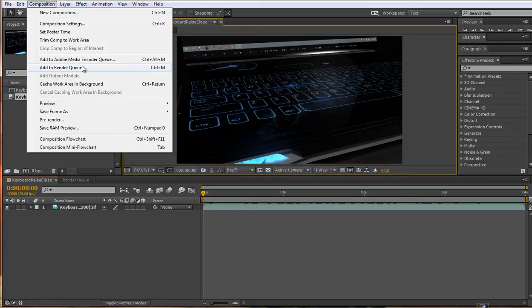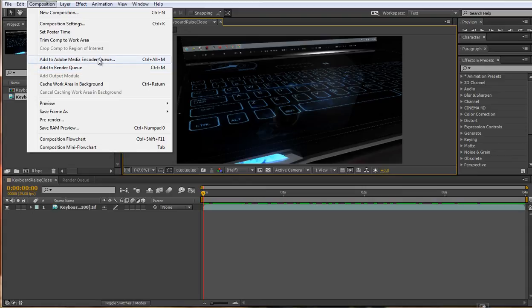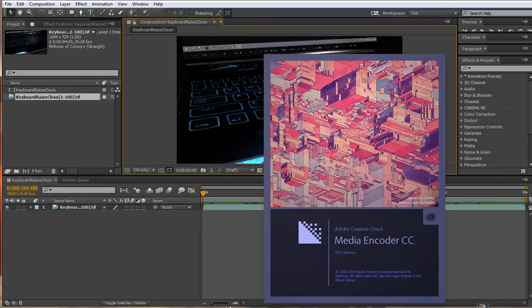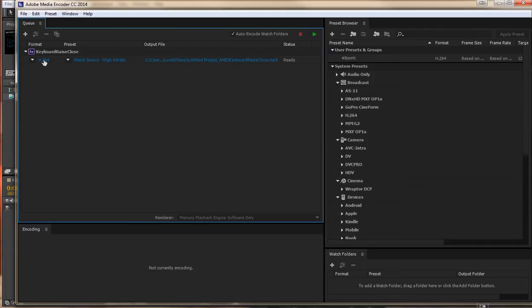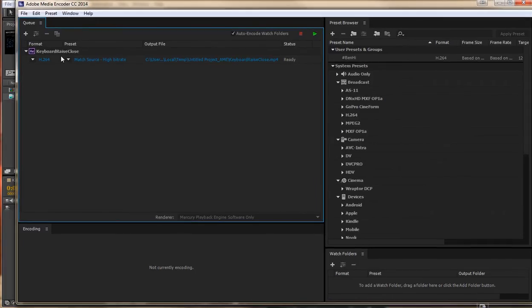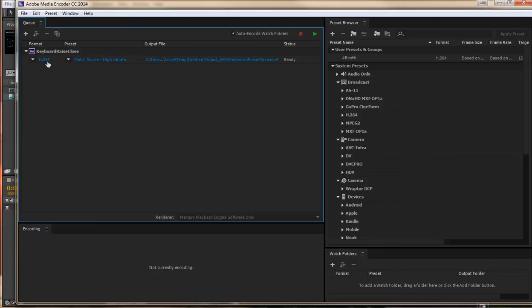Go to Composition, and instead of clicking on Add to Render Queue, go to Add to Adobe Media Encoder Queue, or Ctrl-Alt-M. And the moment you hit that, Adobe Media Encoder will load, and give it a moment and your output will pop up in here. This is your file from After Effects ready to render.